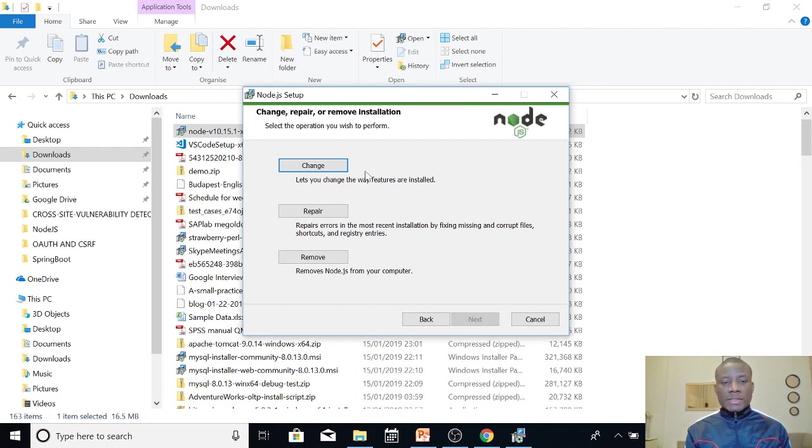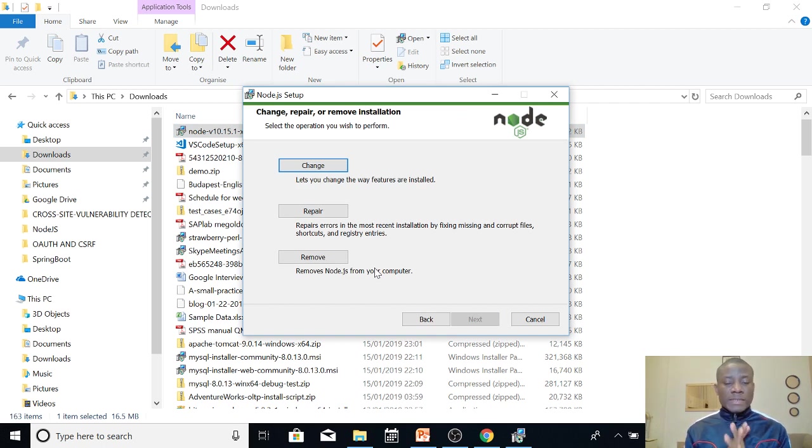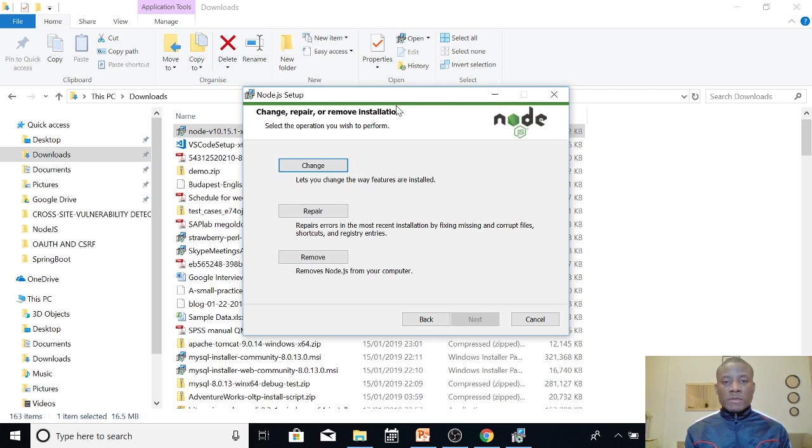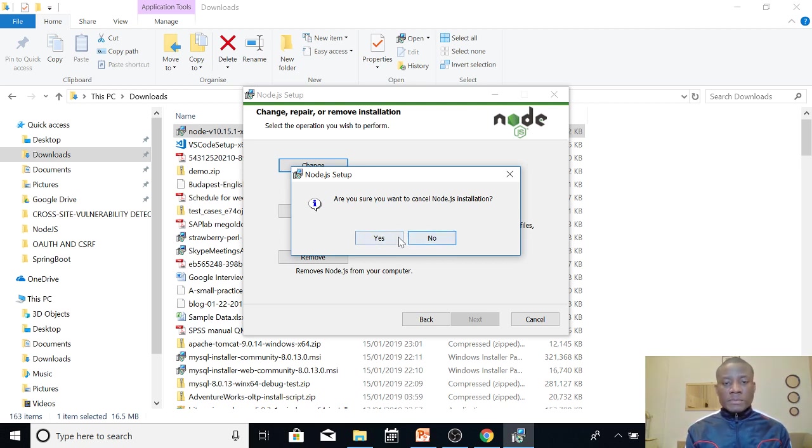So you can see node version 10.15.1 for Windows x64 msi installer. So just double click it and start installing it. Now if you go next you can see I've installed it. But in case you are running it for the first time follow it right from beginning to end, don't change anything. Don't try to modify the installation defaults, allow it to install.